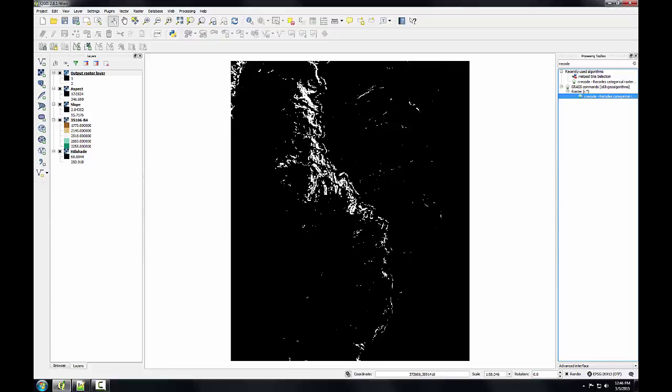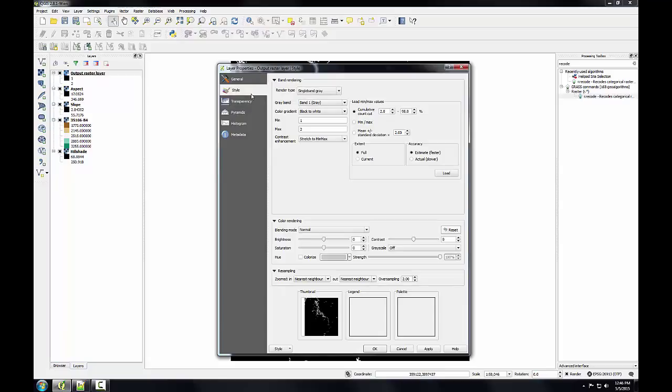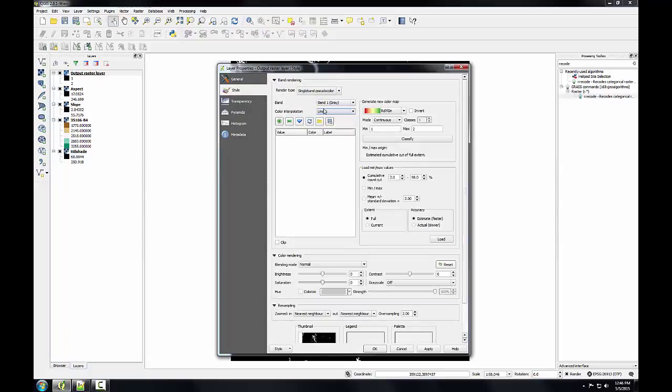The new layer appears in the layers panel as output raster layer, and it appears to have only two categories, black and white. I'm going to open up the layer properties, go to the style tab, and I'll change this to a single band pseudo color renderer.